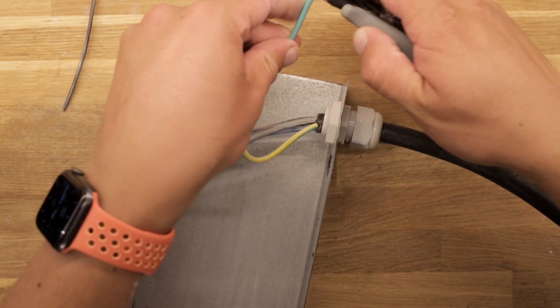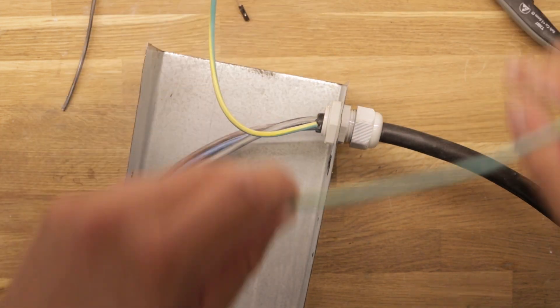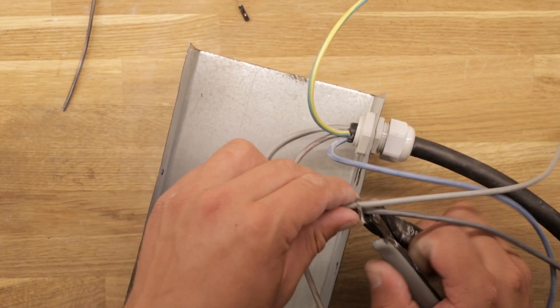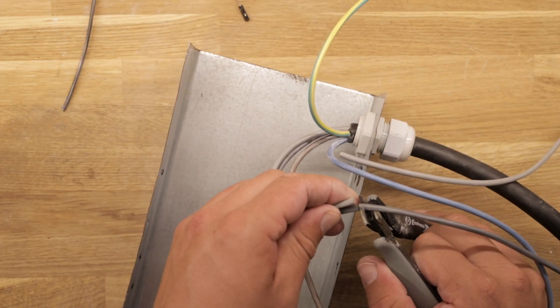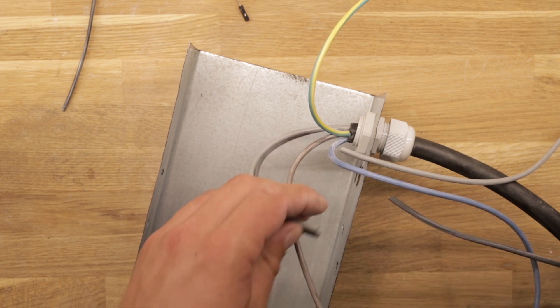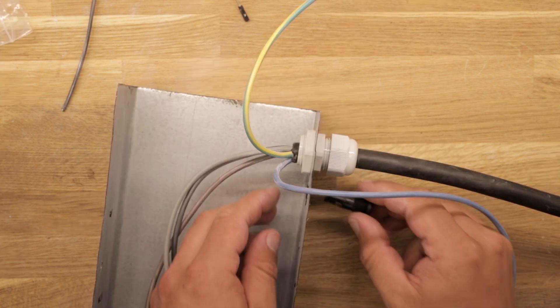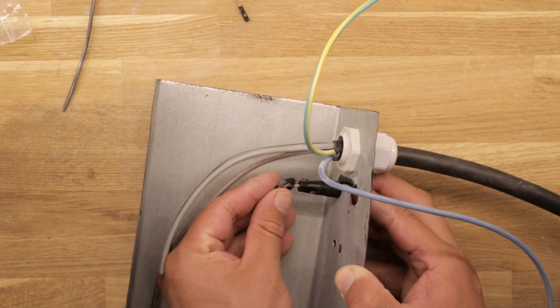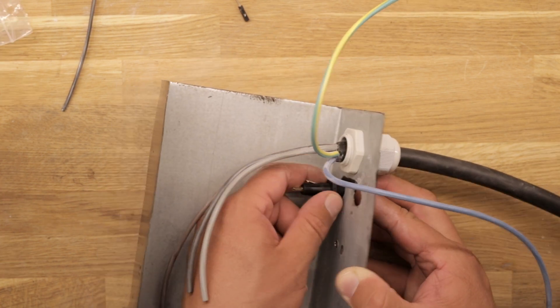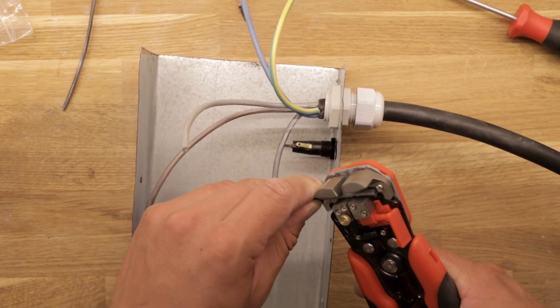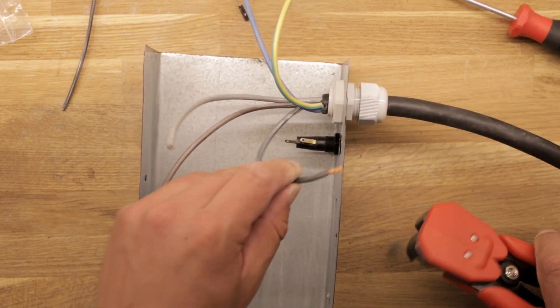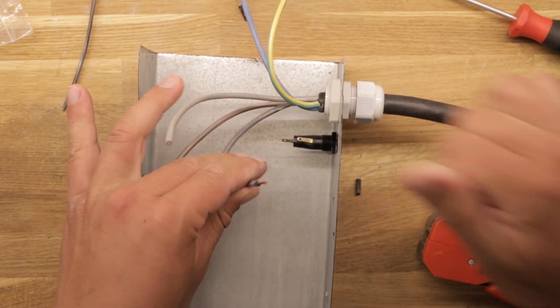We can shorten the yellow protective earth wire and the two live wires that will connect to the fuses to around 10 centimeters. Then we insert the first fuse holder and mount it securely with a small plastic nut. The end of the first live wire can be uninsulated and soldered to one of the fuse terminals.